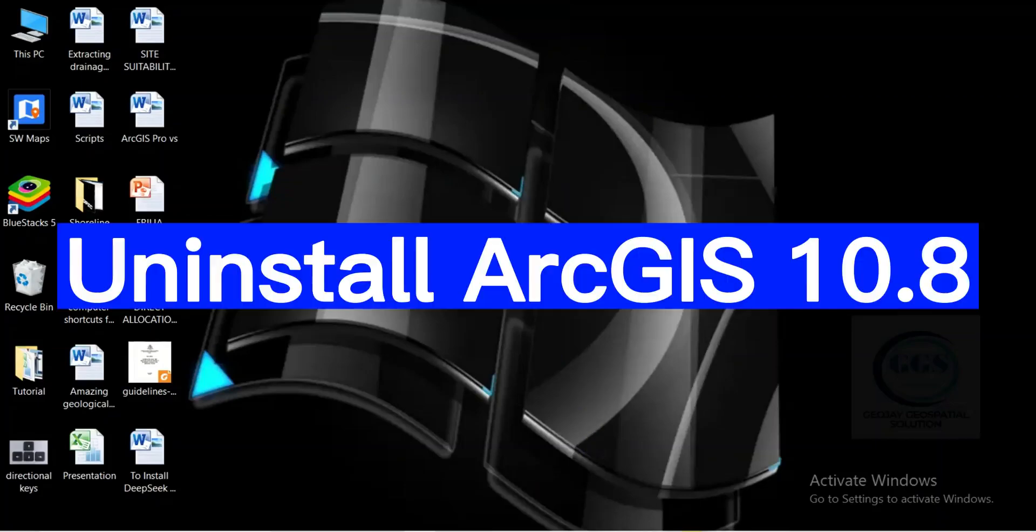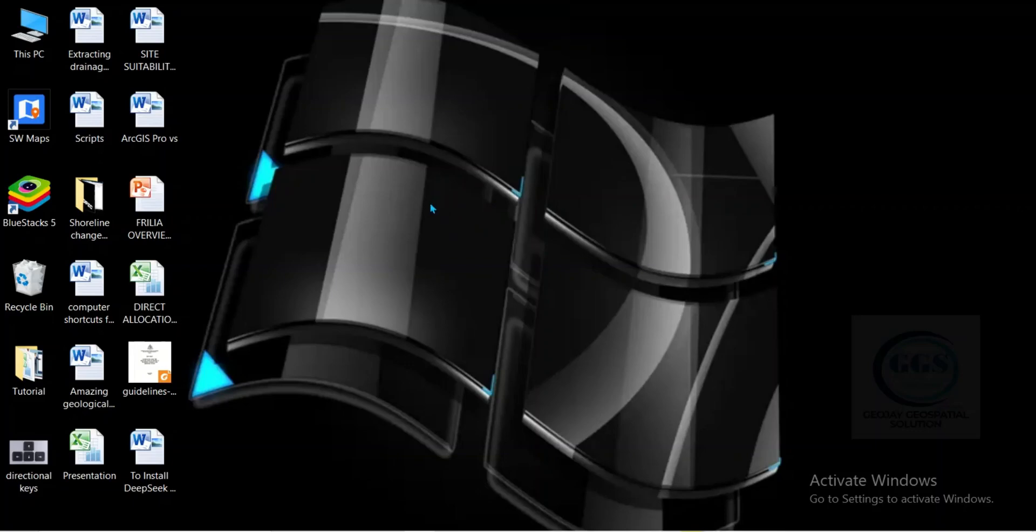In this video, I want to show you how to uninstall ArcGIS 10.8. If you want to remove ArcGIS 10.8 from your system, how to uninstall it? Let's go.